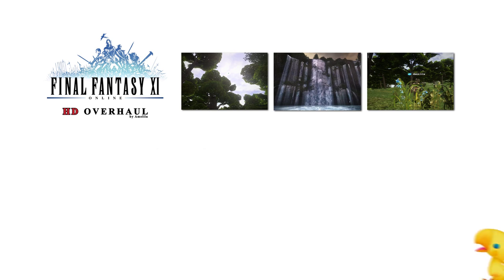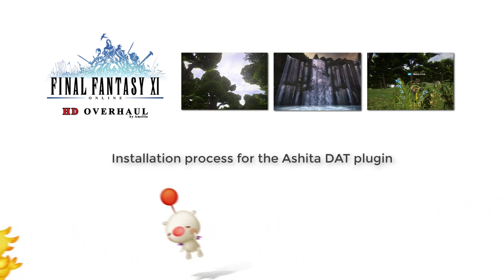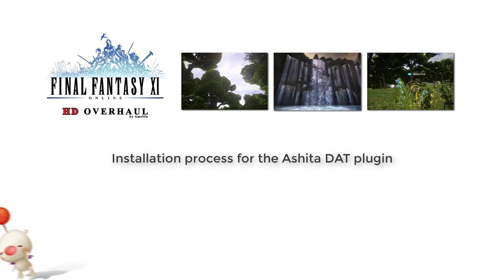At this point, I will switch focus to those of you who would like to use the Ashida DAT plugin to load most of these files.